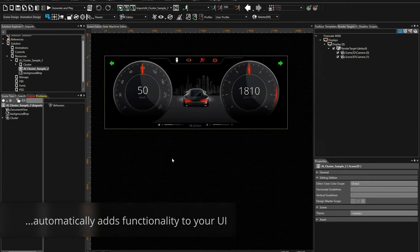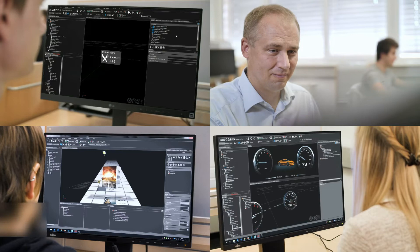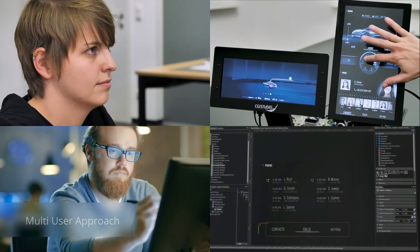Another useful fact: CGI Studio enables a broad range of users from starters to experts to simultaneously work on their HMI projects.